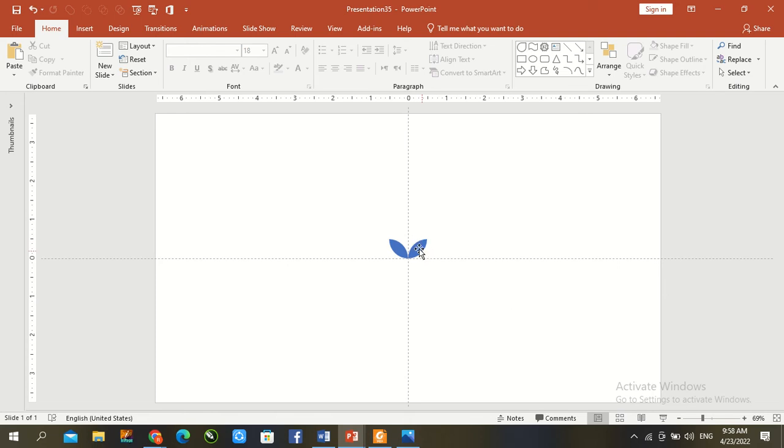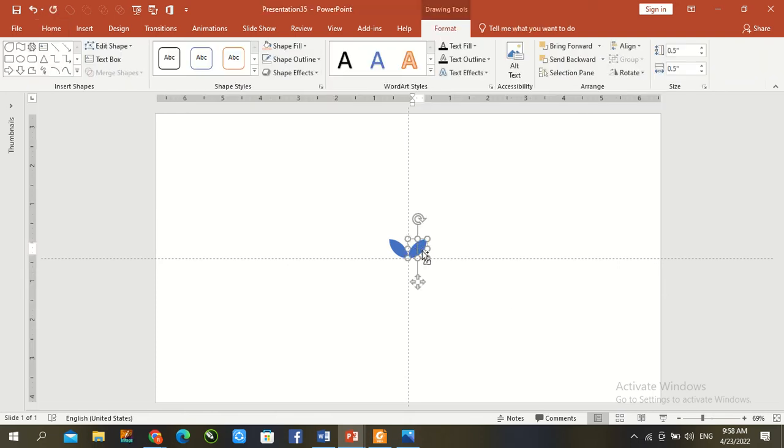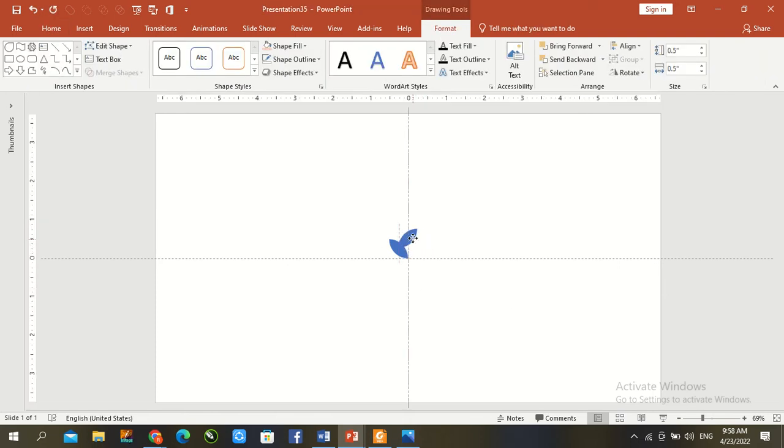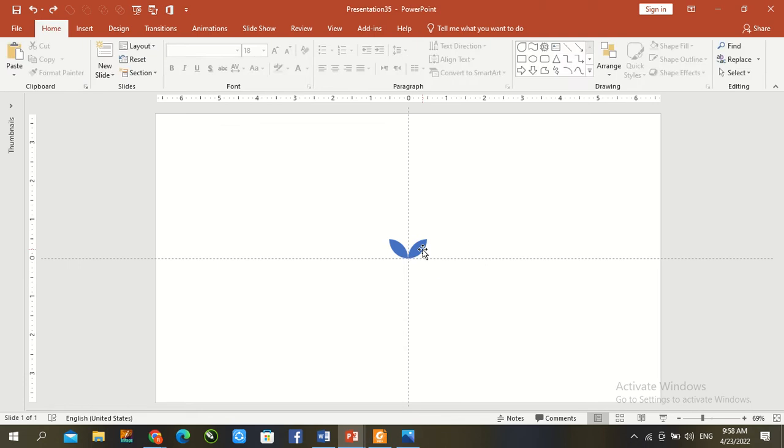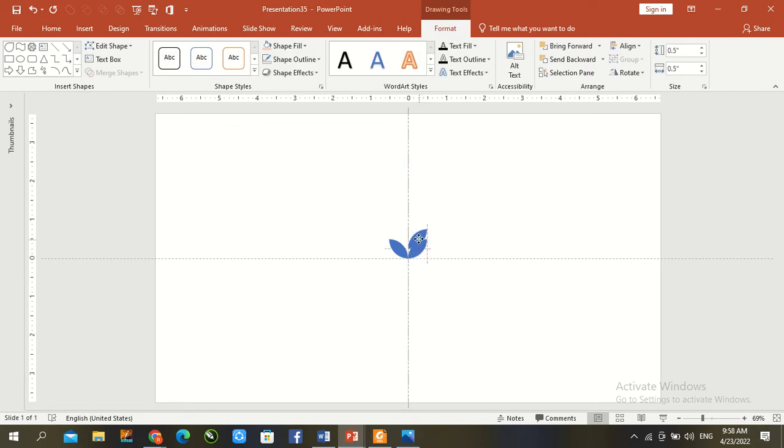And once again Ctrl D duplicate, Ctrl D duplicate.